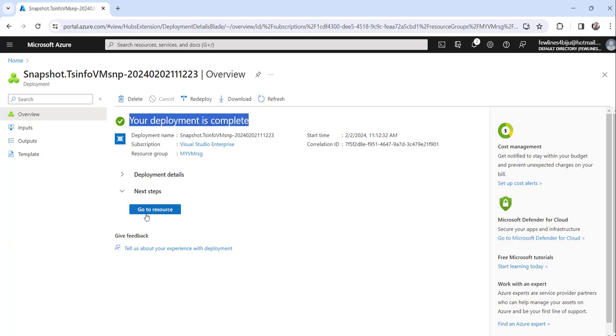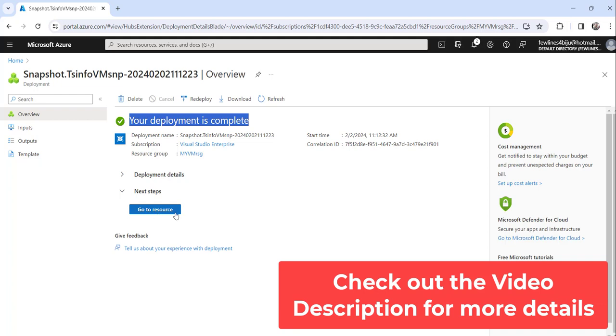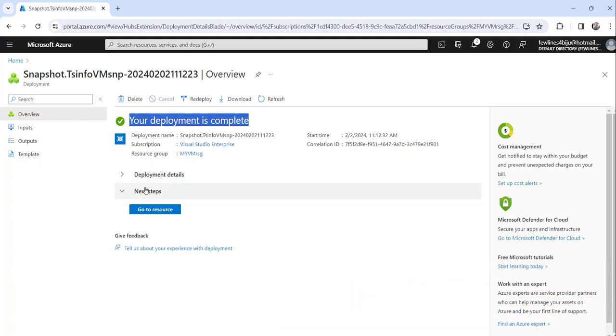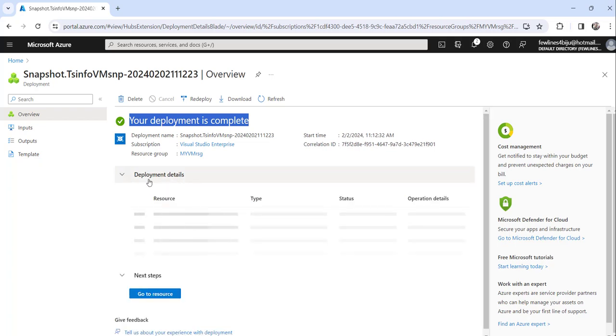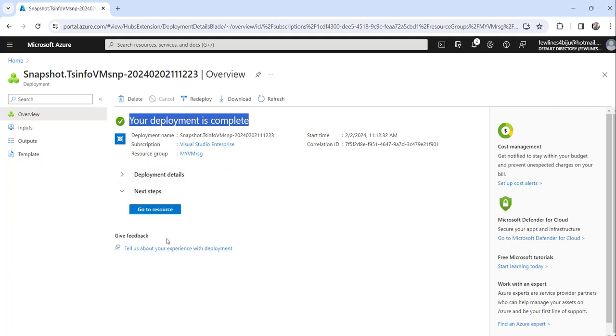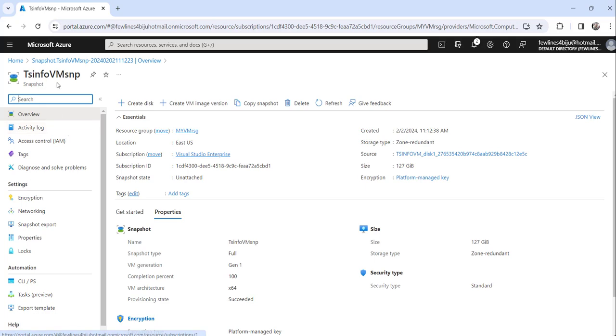Just click on the go to resource button which will redirect to the snapshot that we have created now. If you want, you can also see the deployment details here. Everything you can see, the status and all. Click on the go to resource button. You can see here the snapshot has been created successfully.